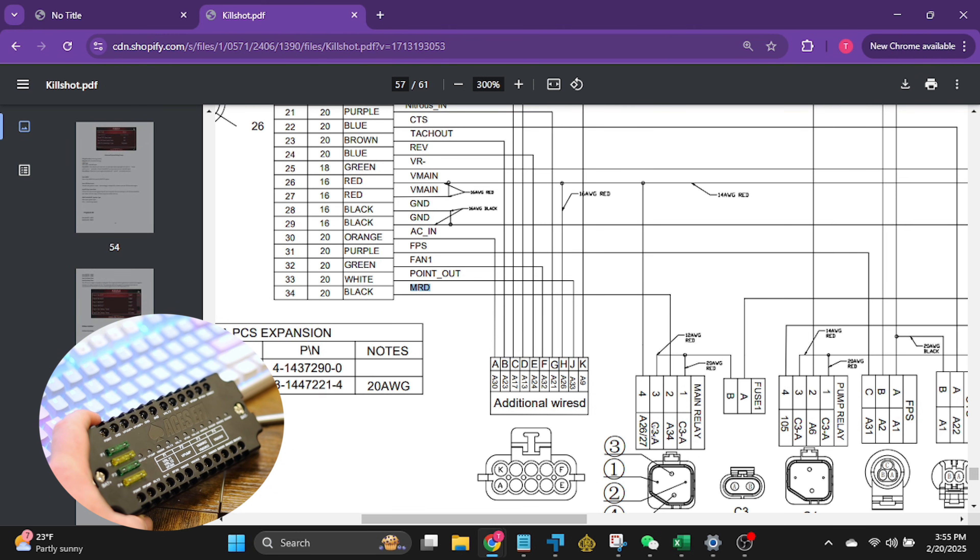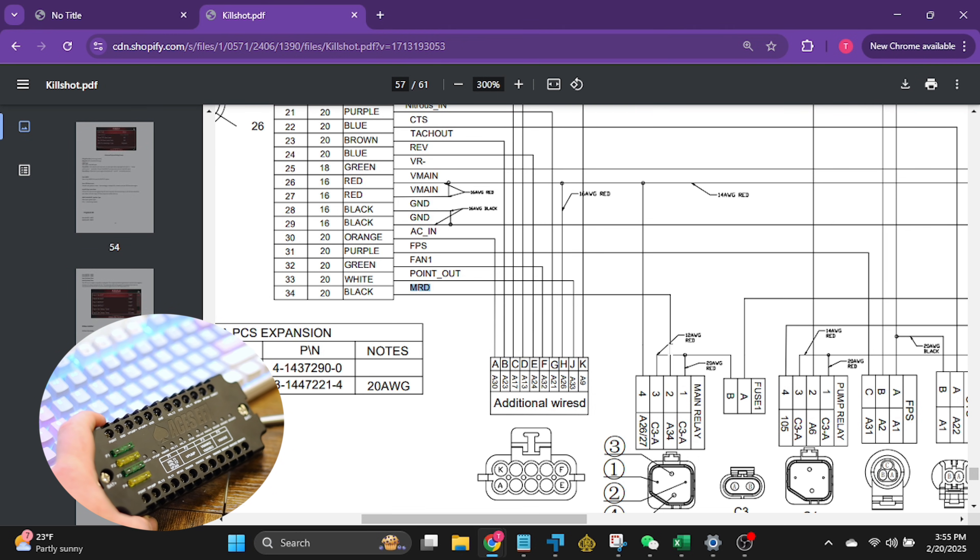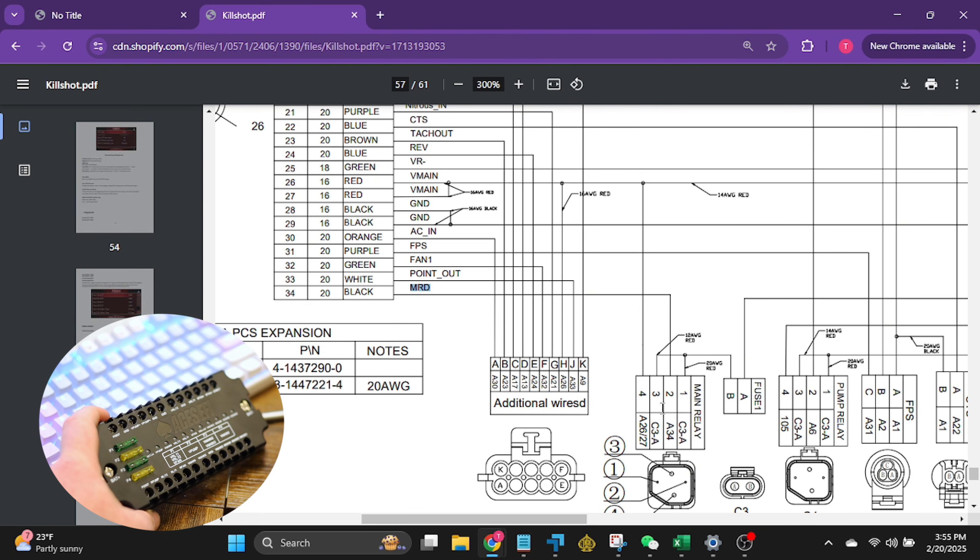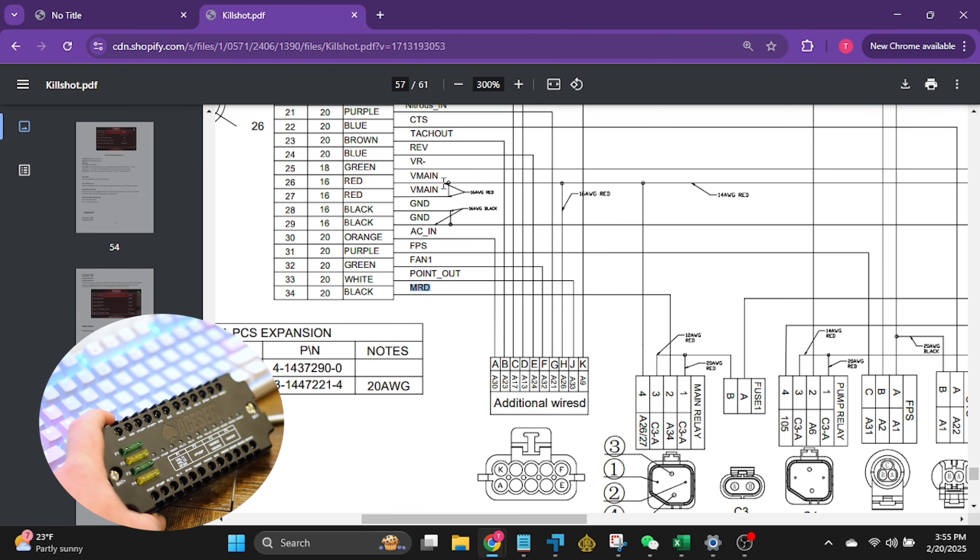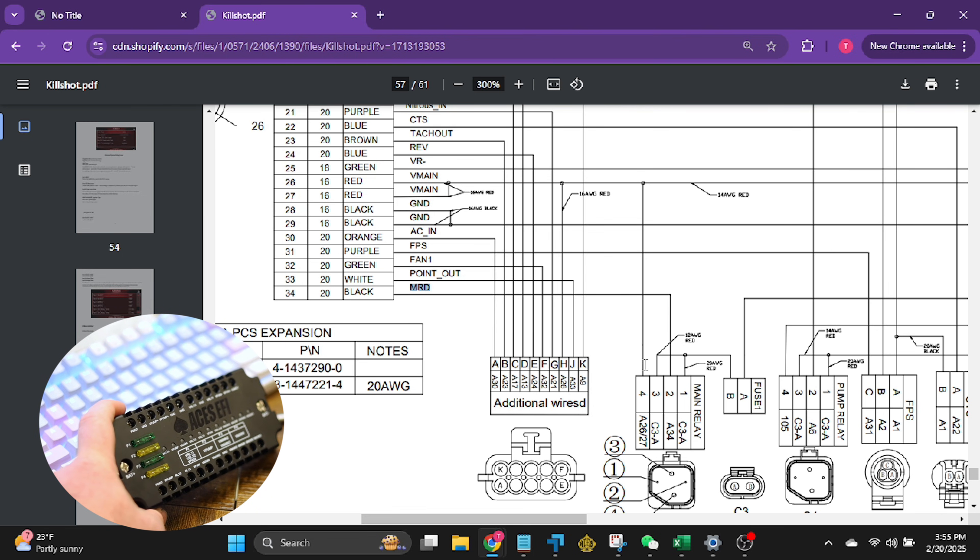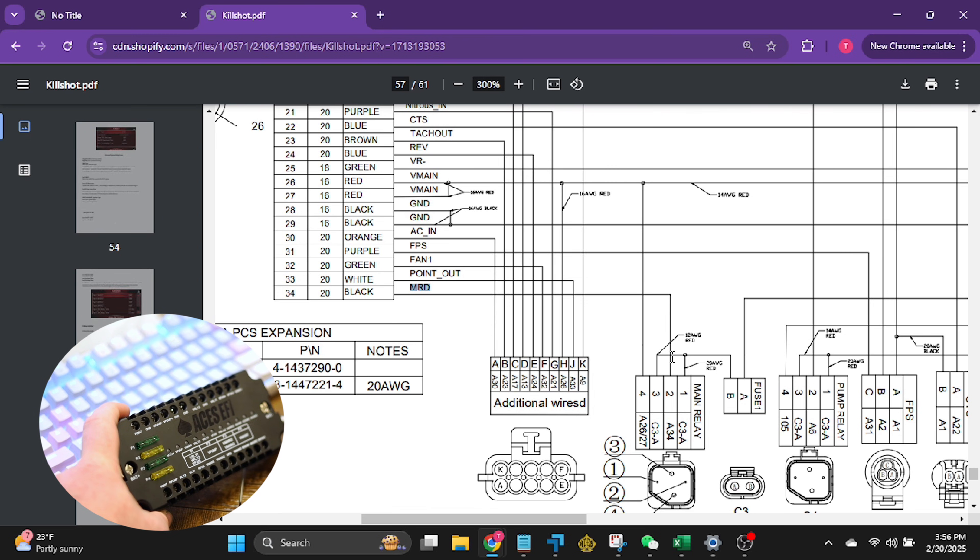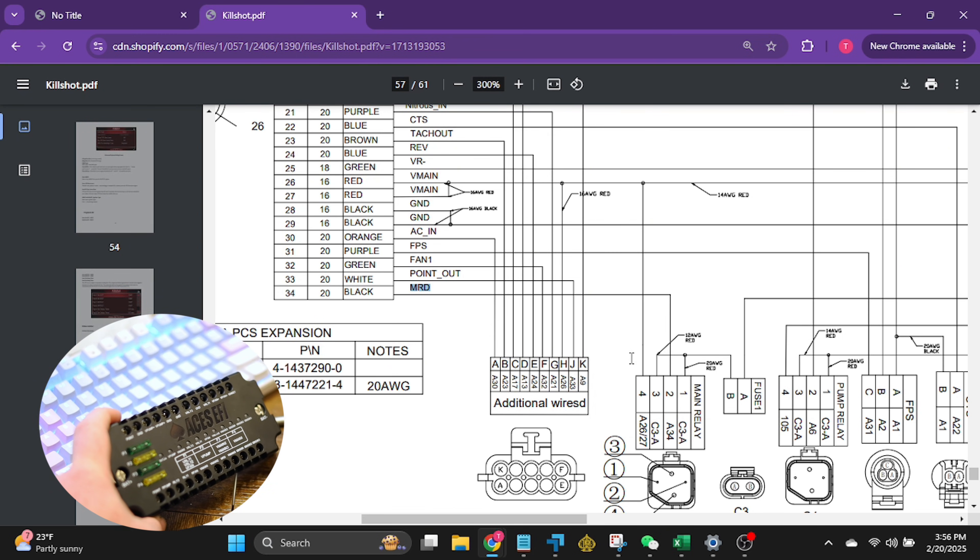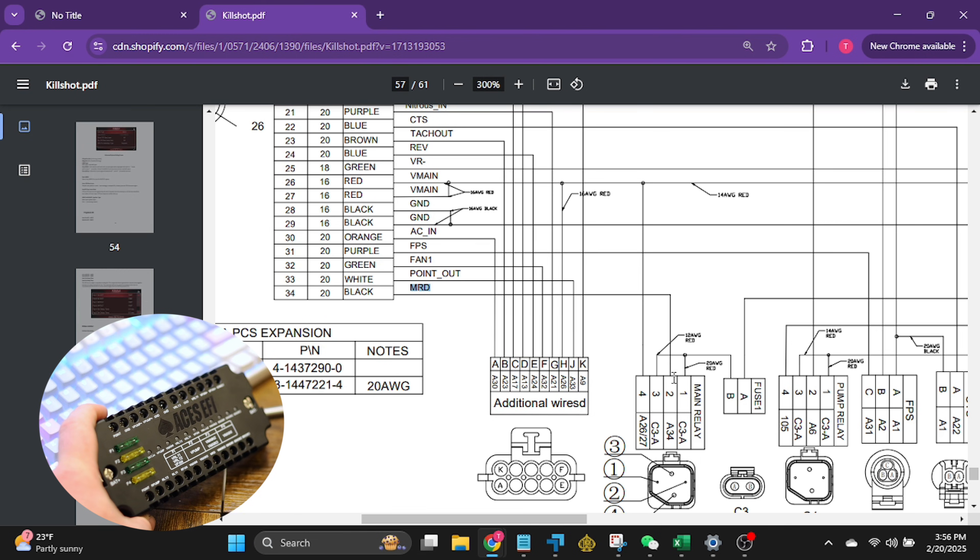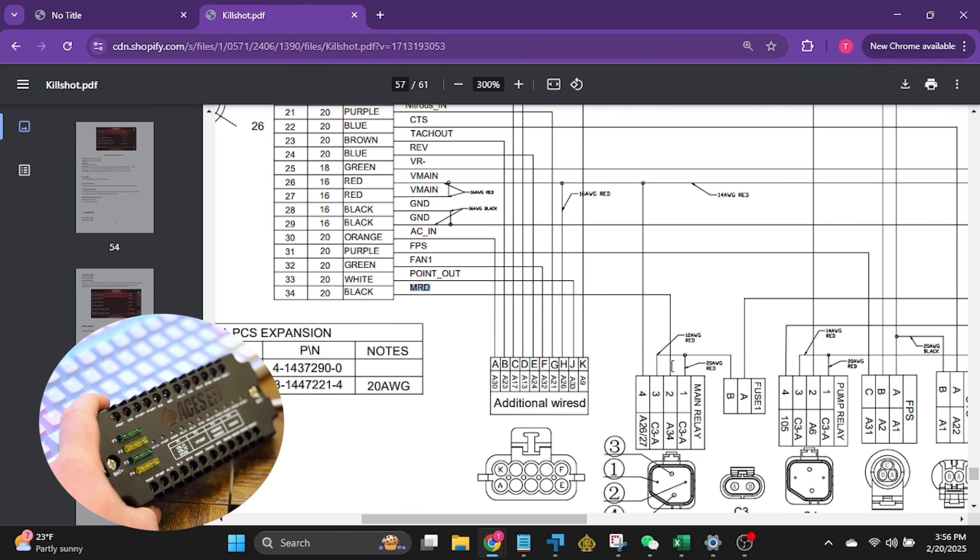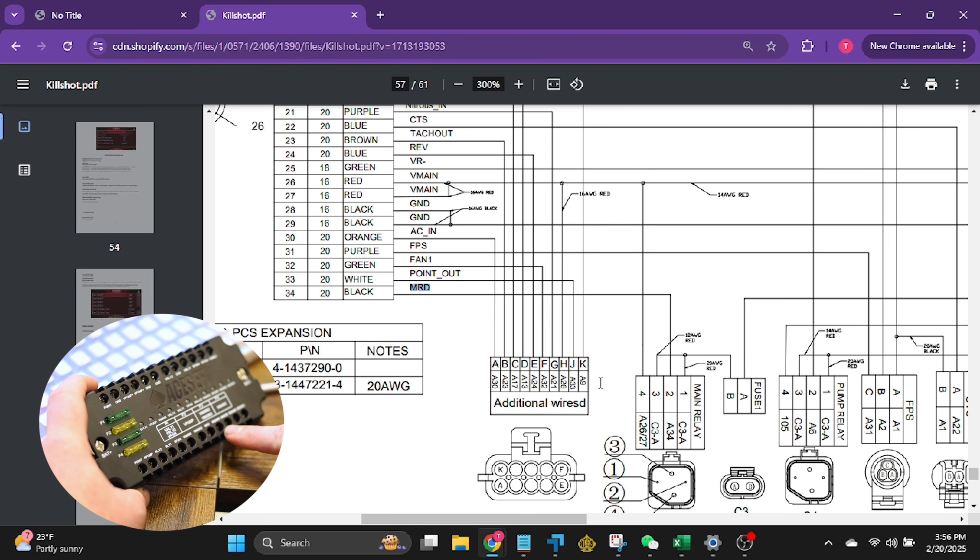Now this is the kill shot. A lot of other systems very similar to this. This is the main relay right here. And this is the MRD wire. This is the wire that triggers this relay and takes the power that goes through the fuse and splits off. You see how they're tied together that makes it a ground triggered relay.